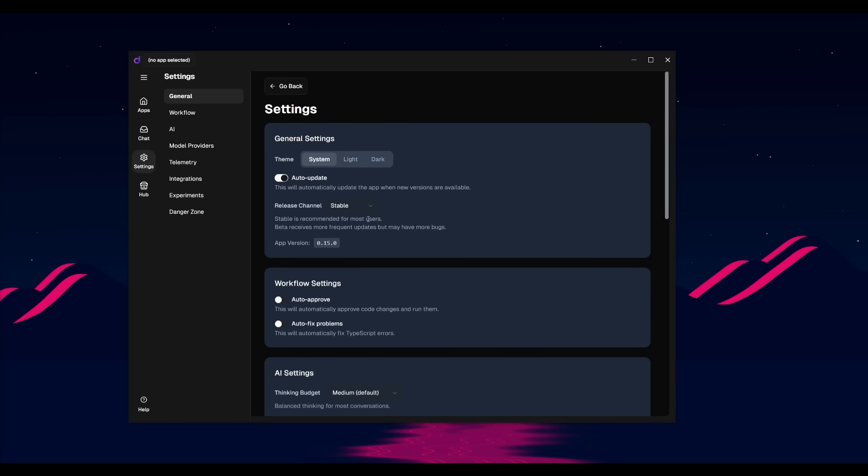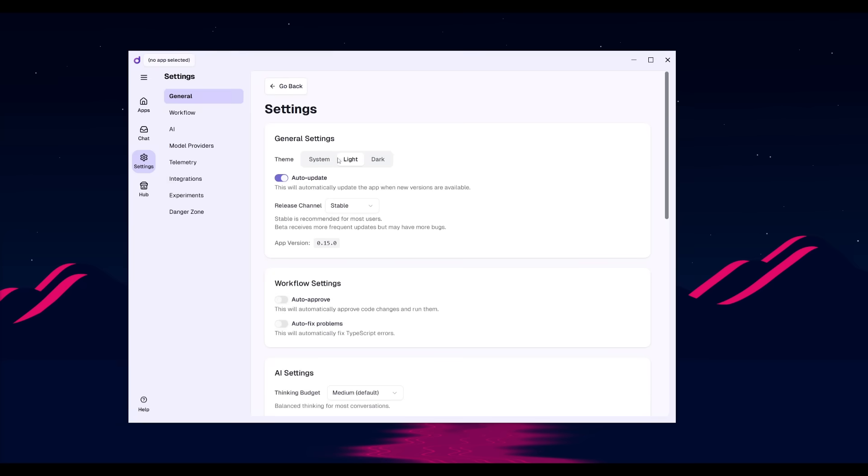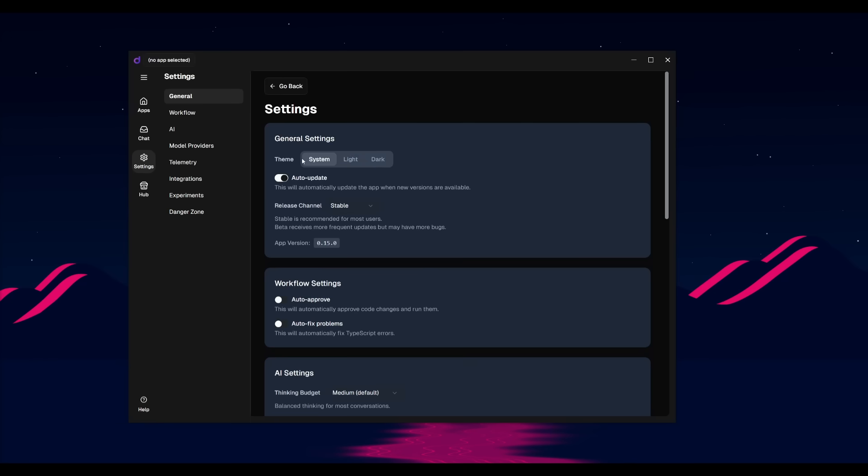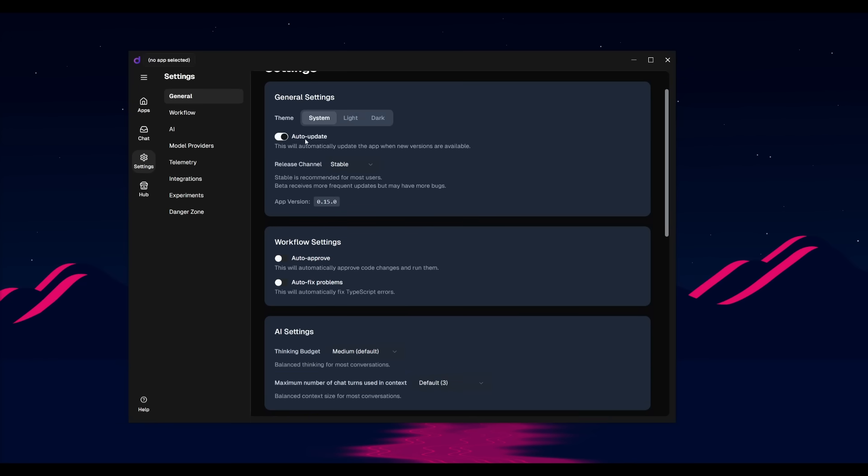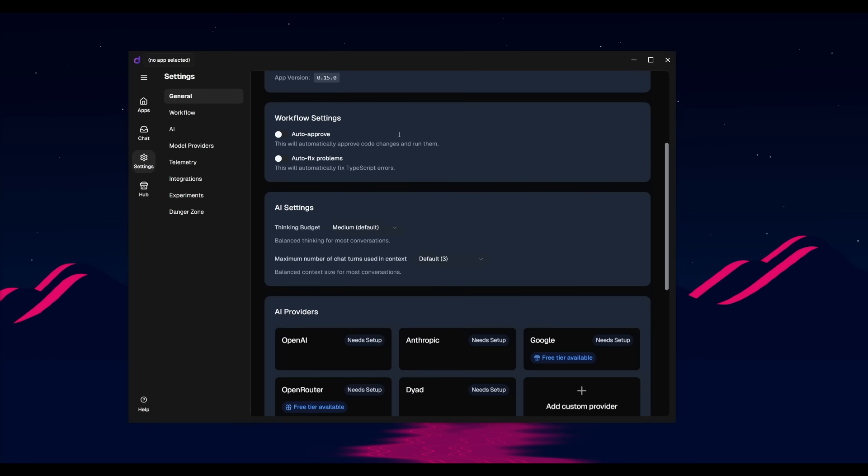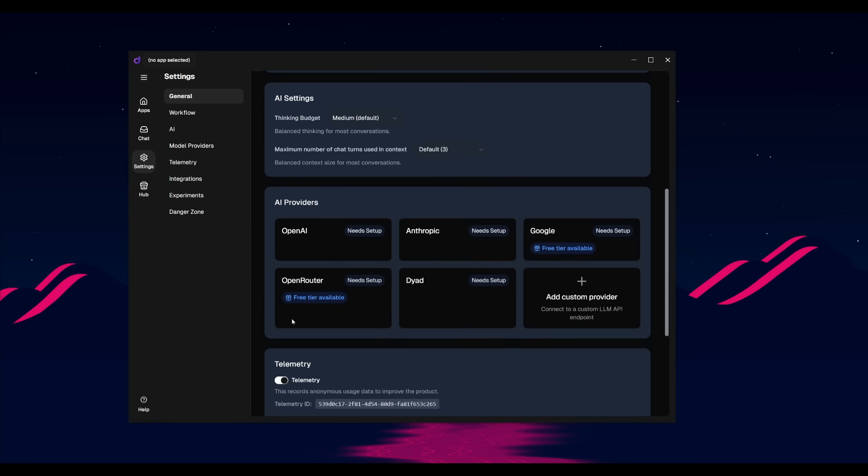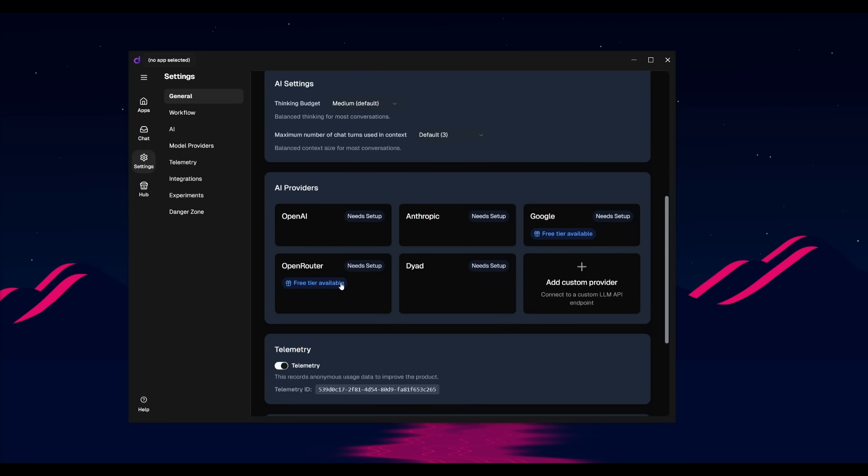If you click on this, it'll take you to the system settings, and then you have the ability to change things like the system theme, having it auto updated, using different releases. But aside from that, for the model, you can simply go ahead and select the model provider of your choice.